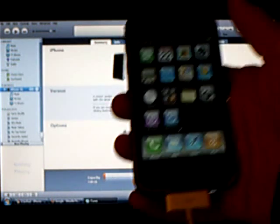This video is going to show you how to jailbreak and unlock your iPhone 3G on firmware version 2.2.